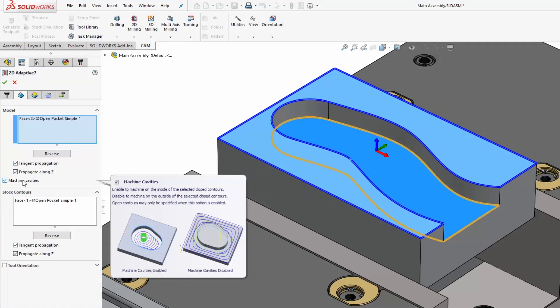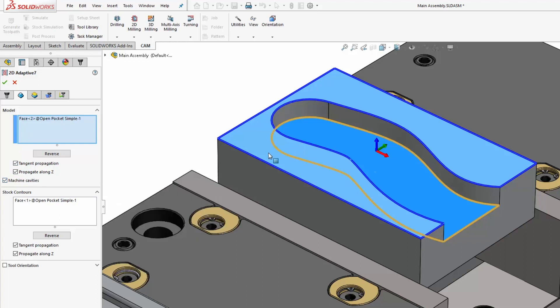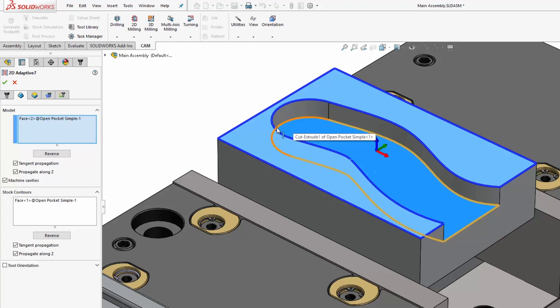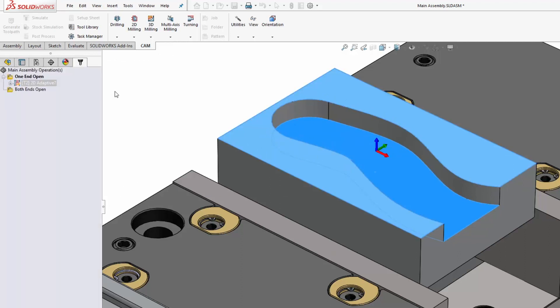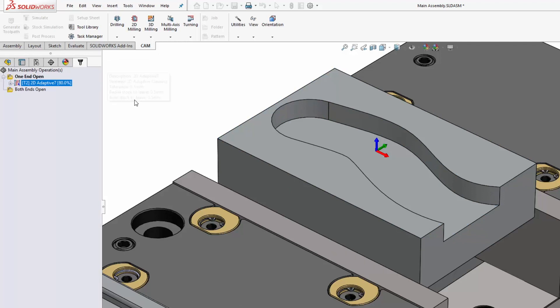In this case here with machine cavities on, it's trying to cut inside the contour that I selected here for my model, and it can't because there's no stock there. So I need to turn off machine cavities, and that will generate correctly.